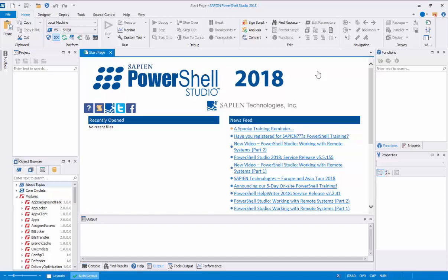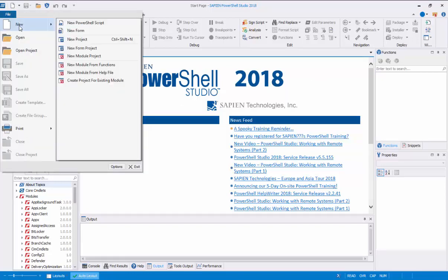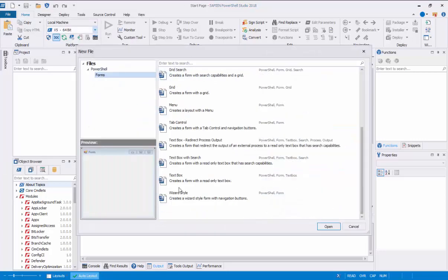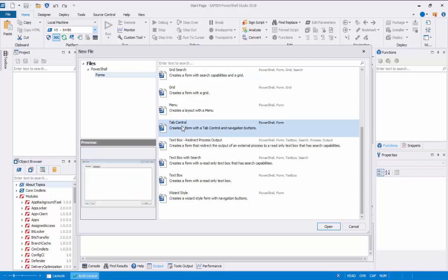We'll be creating a form to display directory information on the first tab, and the second tab will display process information. To get the tab form template, click on the File menu, then New, then New Form. This opens the Form Templates window. From the list, look for the Tab Control Form.